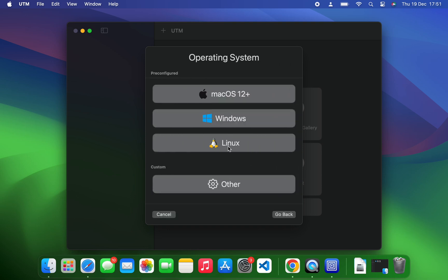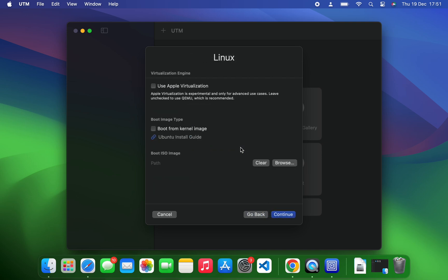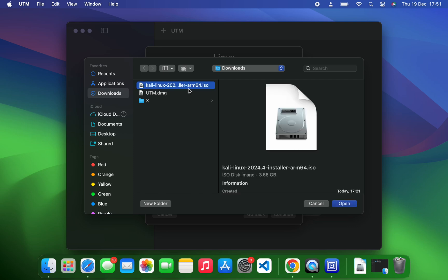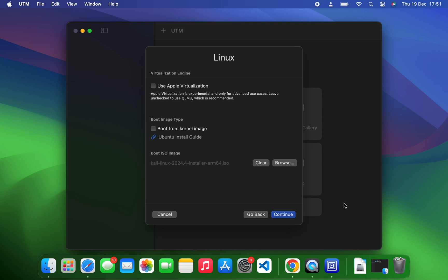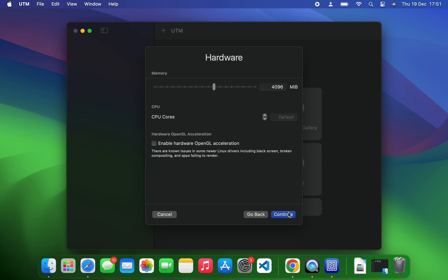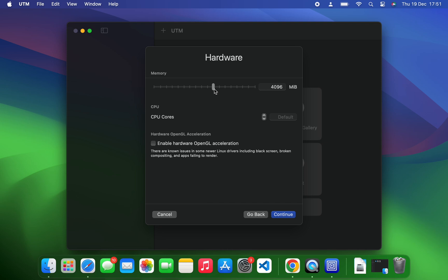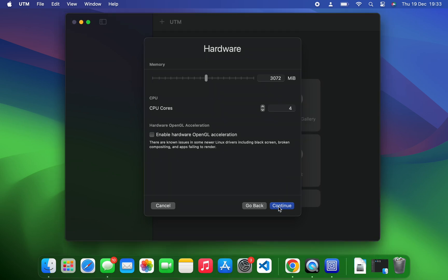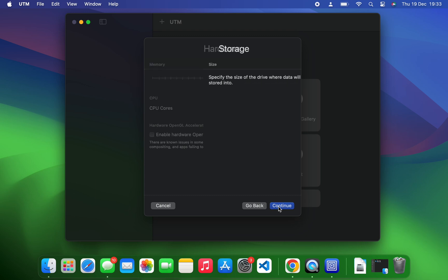Now let's select Linux as the operating system. Let's browse our image file right there under boot ISO and select Kali Linux installer ARM64 file. Open, now continue. Here you can set your memory, which is your RAM, and you can also set the CPU cores as well. I'm going to use four cores since I have 16 on this Mac, and then we can continue.